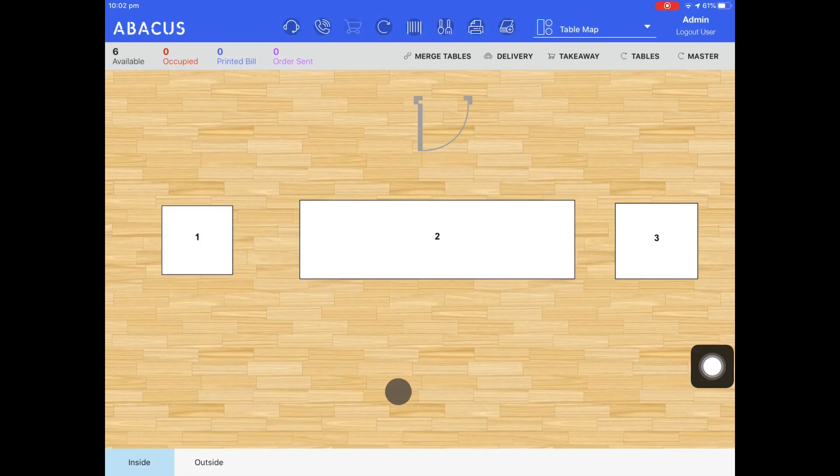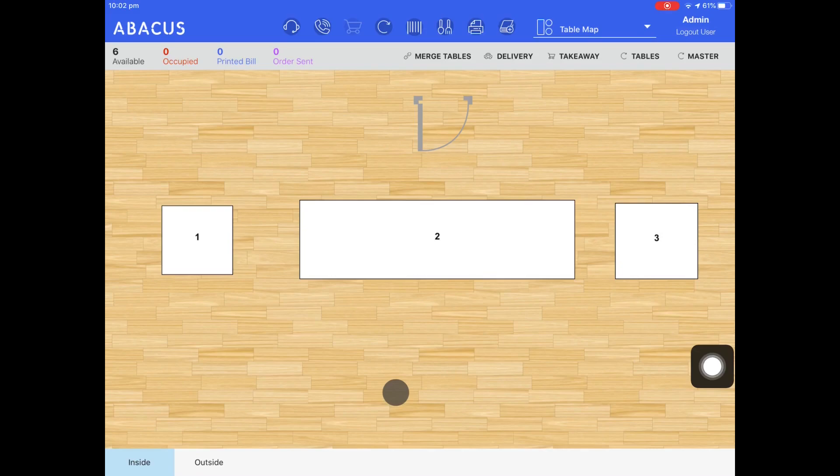In this Abacus video tutorial I'll be showing you how to print a bill from the table map screen and held orders screen. I'll also show you how to reprint a kitchen docket for an unpaid order.